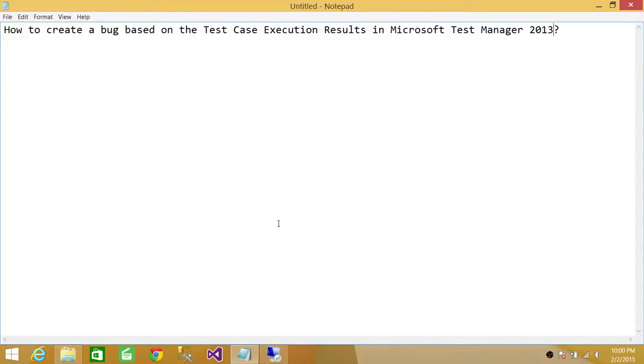Welcome to Tech Brothers. In this video we're going to learn how to create a bug based on test case execution results in Microsoft Test Manager 2013.